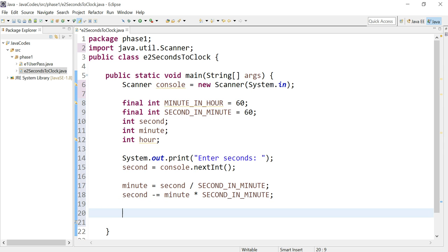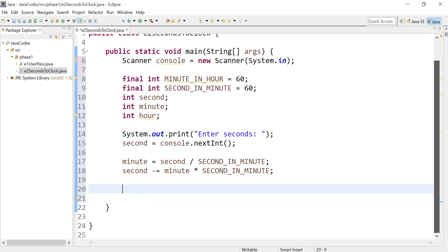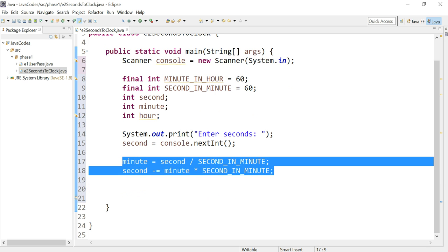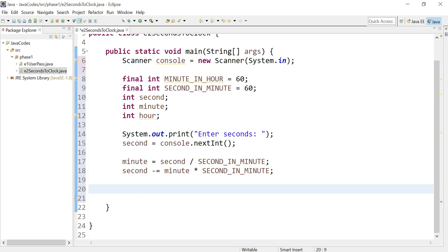So now you may be like, wow, what is this stuff, this is too complicated. Well, just bear with me. This is the actual formula. Once you get it right, you won't have to do it again. You can actually use this formula for whatever you want.